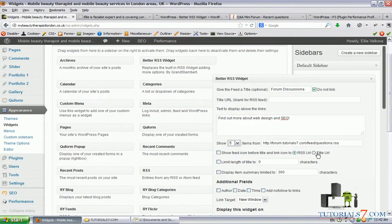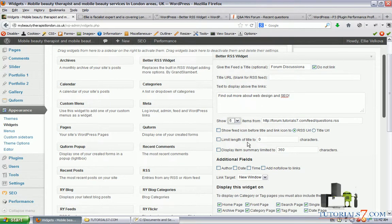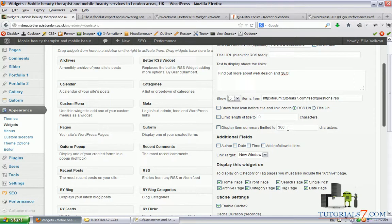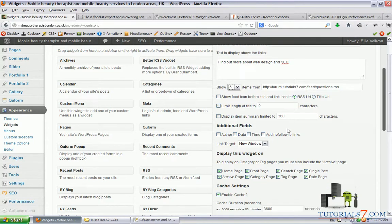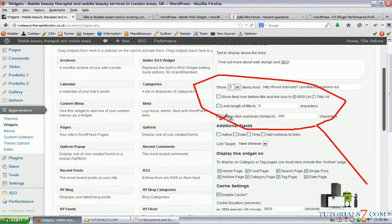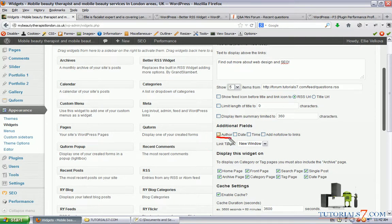We can limit the title, the length of the title - we won't use this one. We can display item summary limited to 360 characters. We won't use this one, but if you want to display item summary, you can use this option.